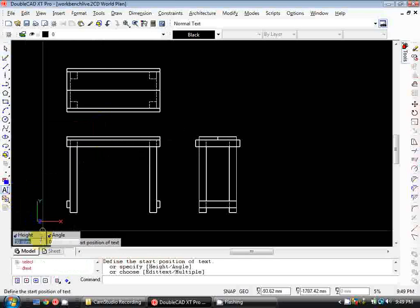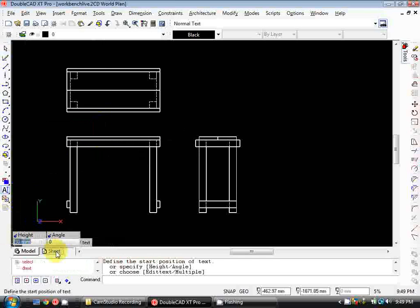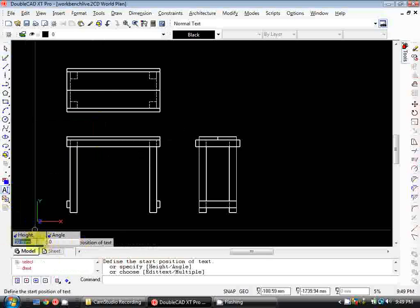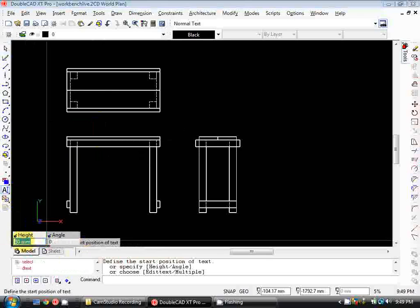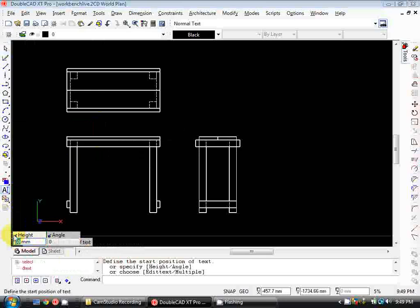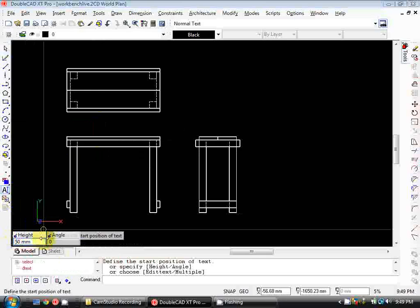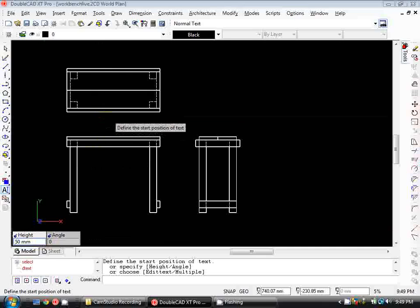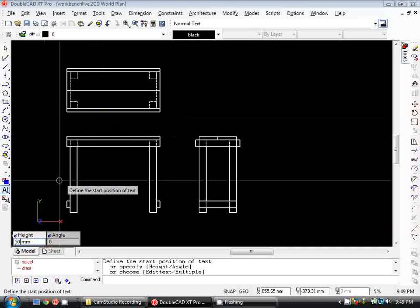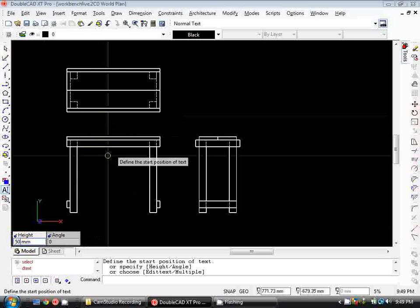If you look down the bottom you'll see we've got a box that pops up that says Height and Angle. Now we want our text to be 50mm high in model space, and you'll see the reason for that once we move into paper space. So I change that value to 50.